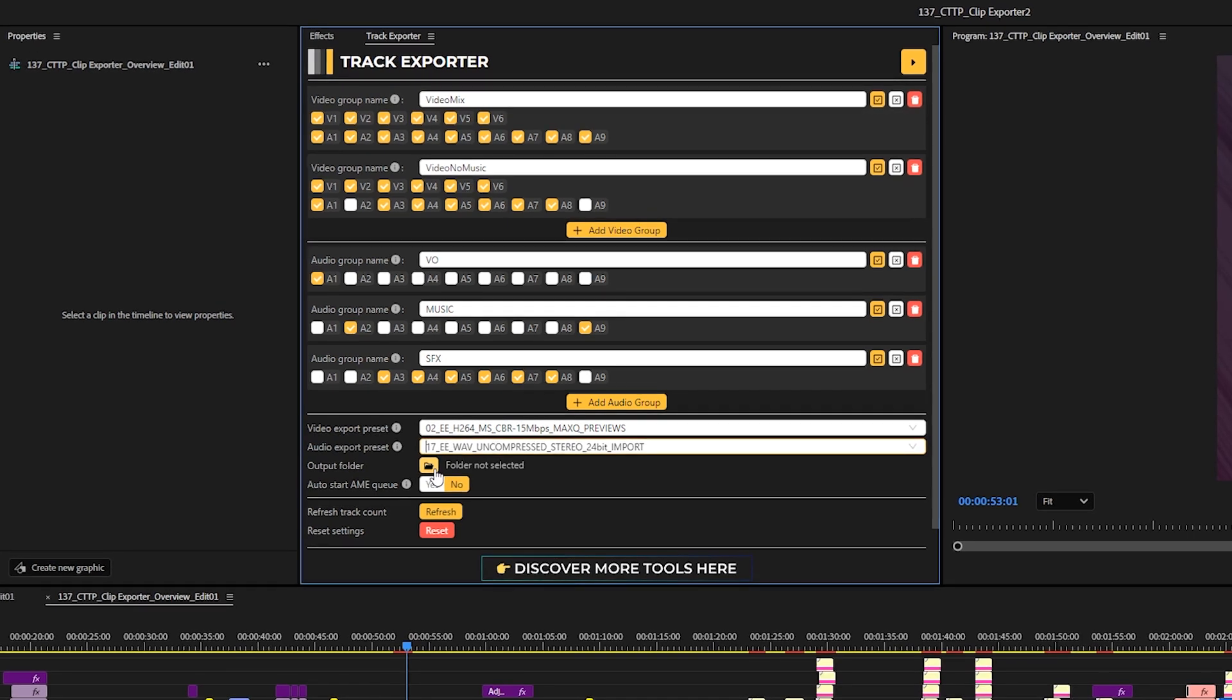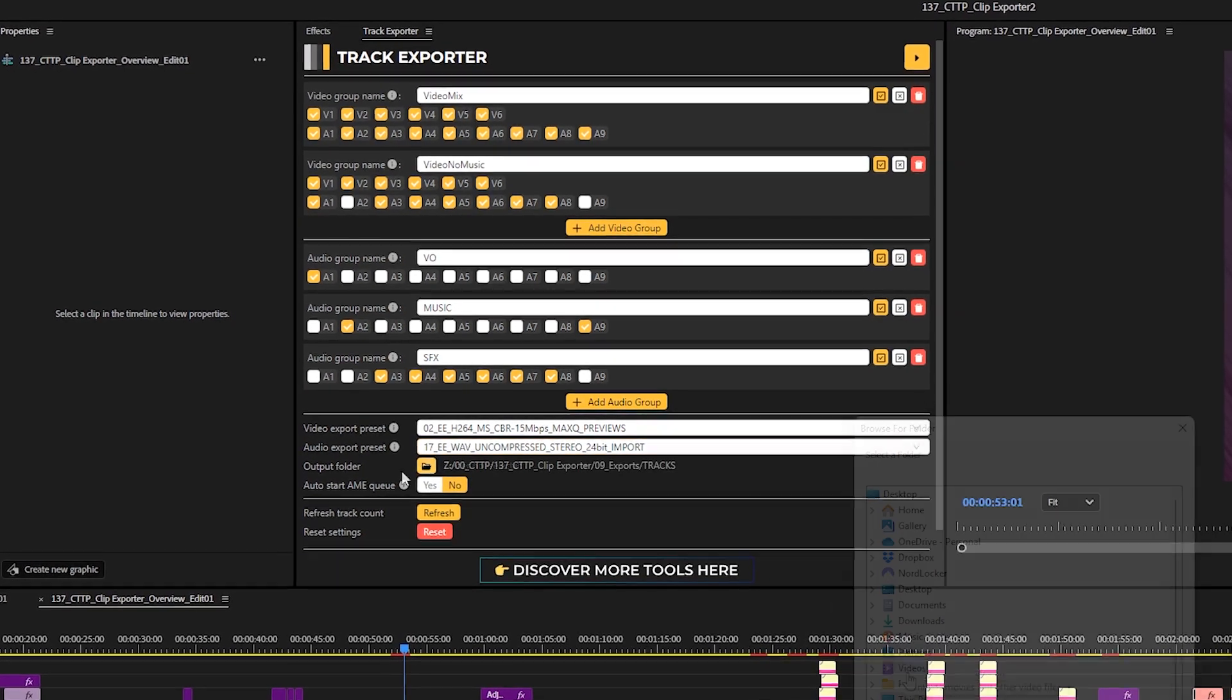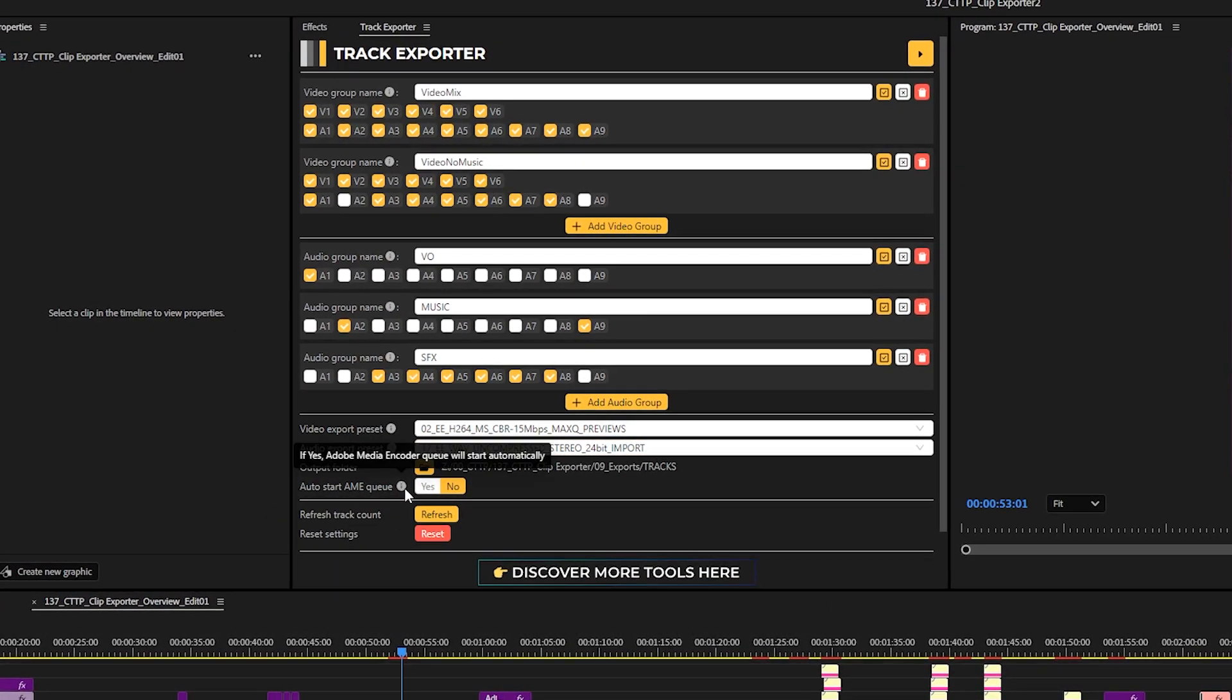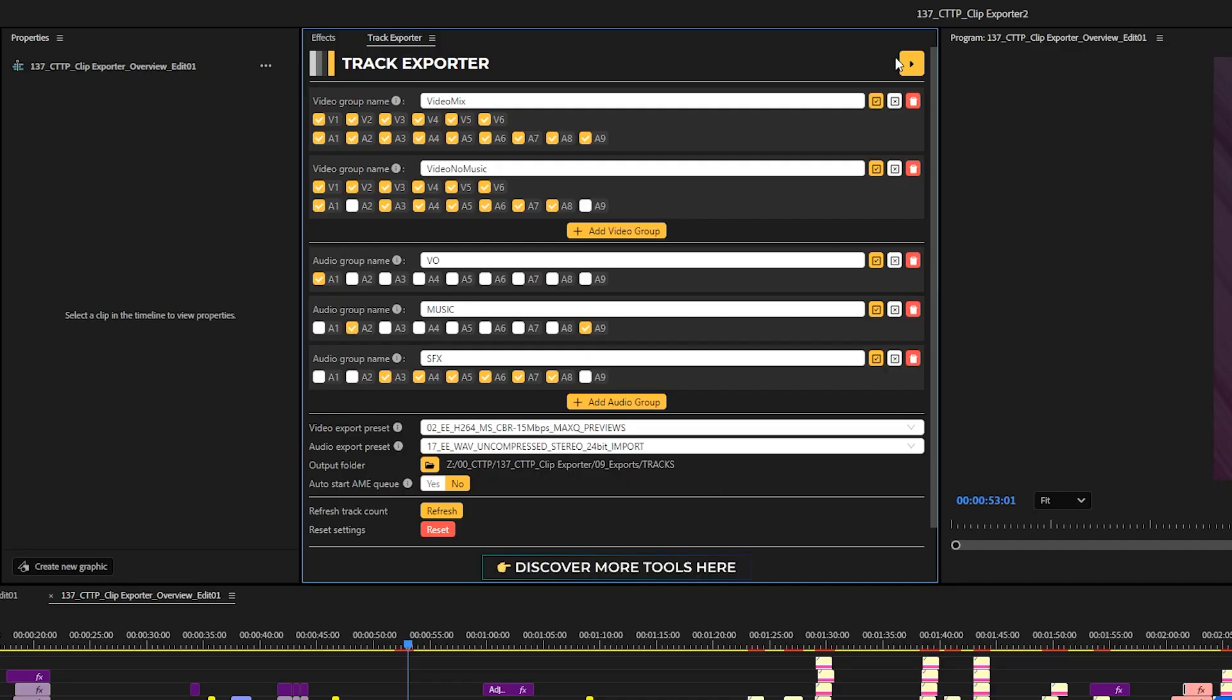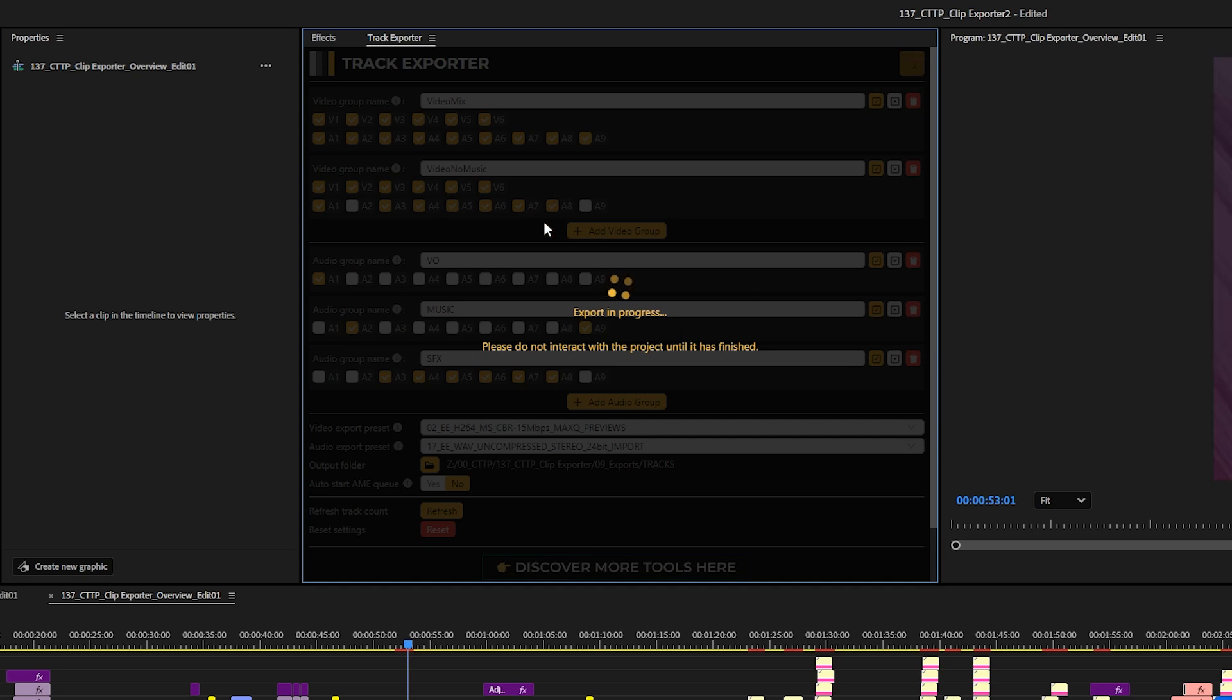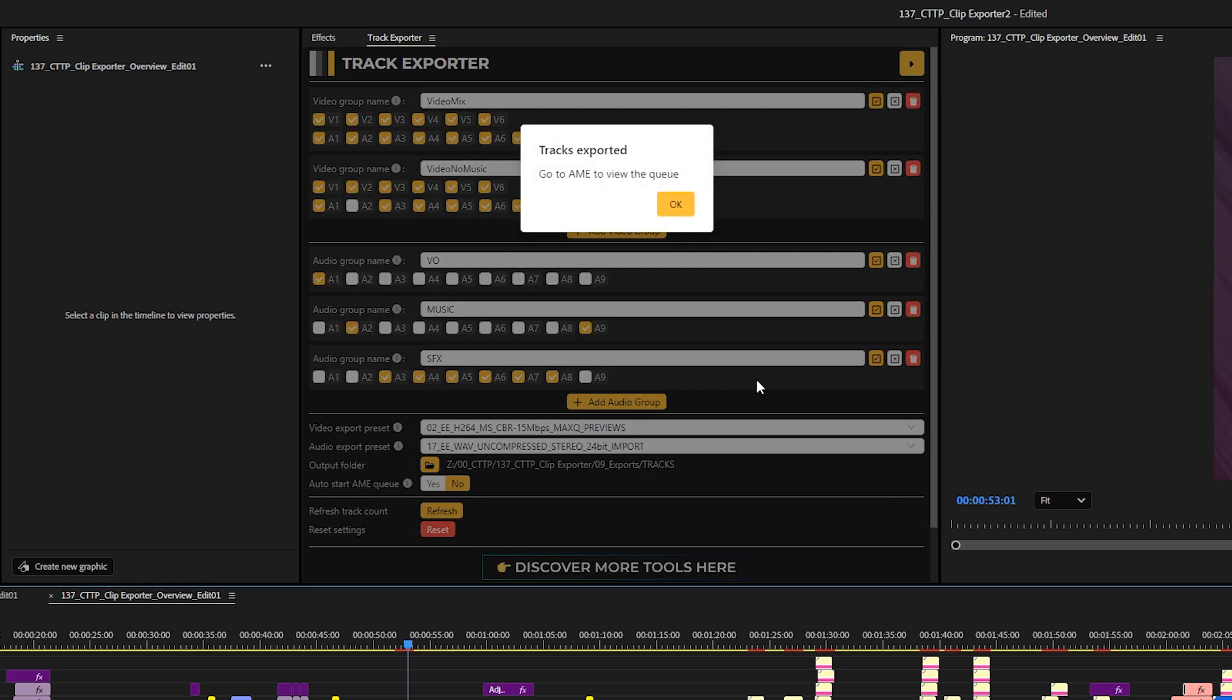Then you choose output folder over here and whether or not you want to start Adobe Media Encoder Queue automatically. And that's it. Now all you have to do is click the run icon and it's done. And all of these settings are saved next to the project file. So once you close the project, reopen it, the setups of the video groups will stay the same. It's a plugin I always wanted. I hope you'll find it as useful as I do.